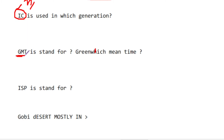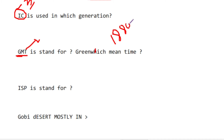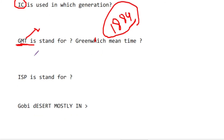Greenwich is in London. Longitude and latitude create time zones. The Greenwich Meridian was established in 1884. This is an important question — where is London on the meridian? It is the 1884 convention.